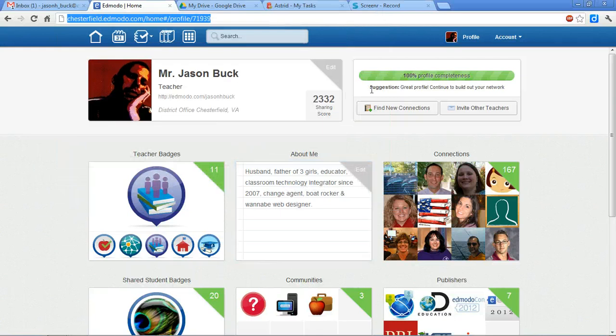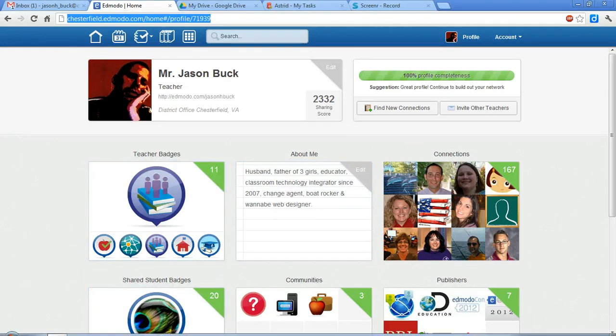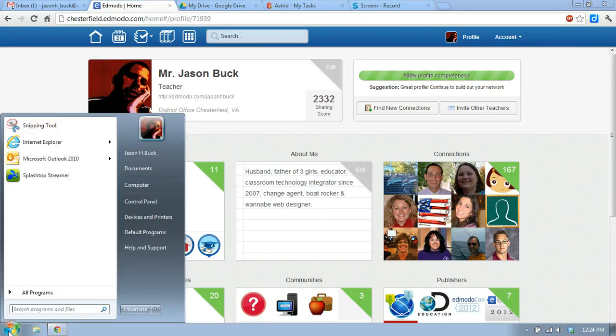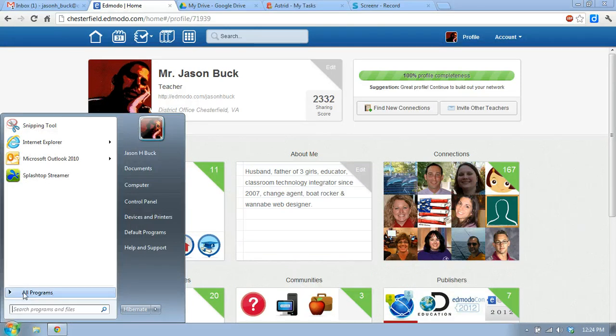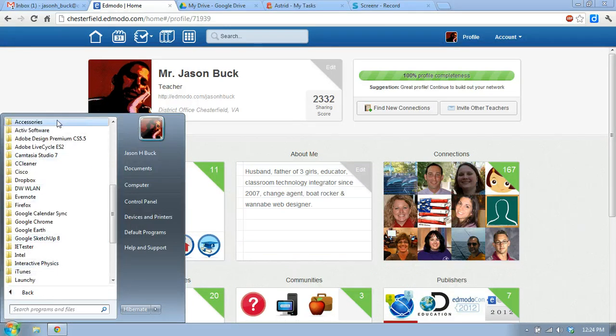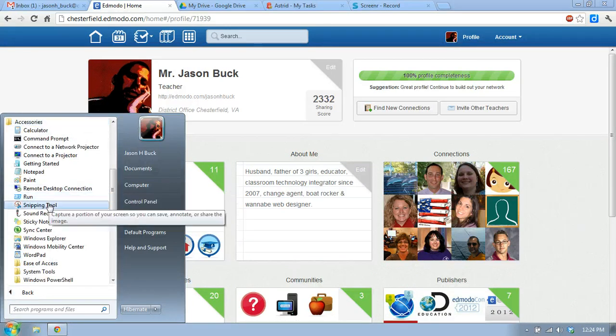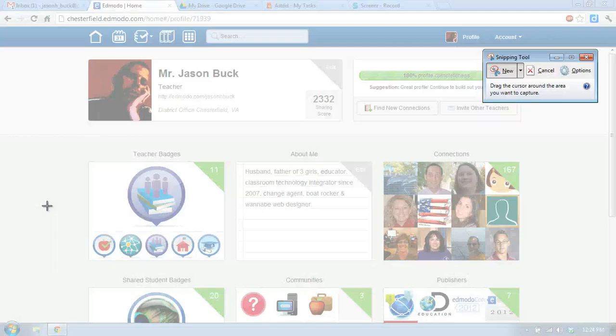So let's do that again so you can see it again. If I need to take a picture of part of my screen, I go to the Windows button, All Programs, Accessories, and the Snipping Tool.